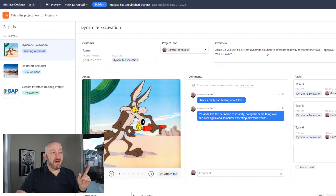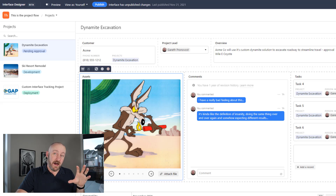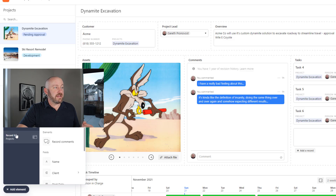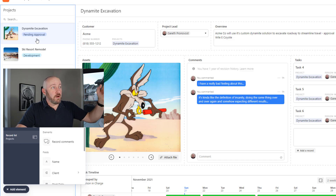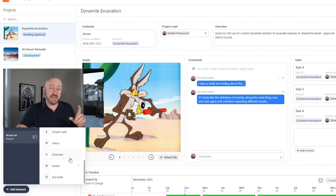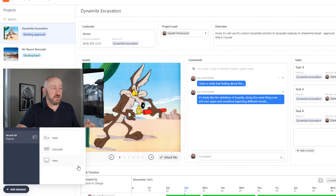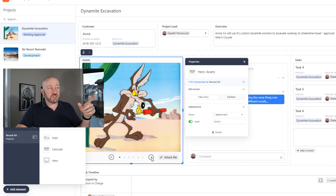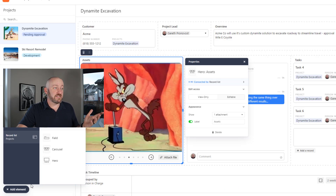Now for the more fun stuff — I have my assets, and this is where I'm bringing in my different files. I have an attachment field inside my projects table that I want to bring in. Add element from the bottom left corner, and inside the record list options, connect it to the actual record you're choosing from your projects on the left panel. Scroll down and you'll see all the different fields in that table. Because it's an attachment field, you have some options: you can install a carousel with multiple images or attachments, or you can do the hero, which lets you scroll through like this. I preferred the hero, so I went with that.